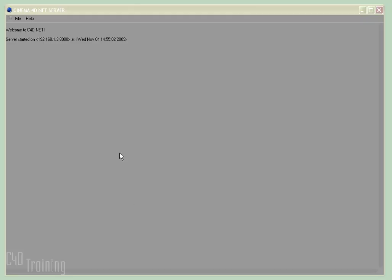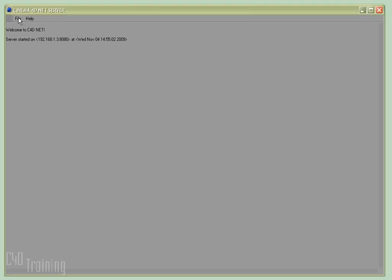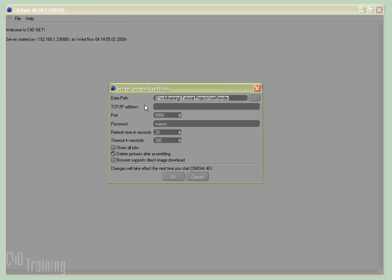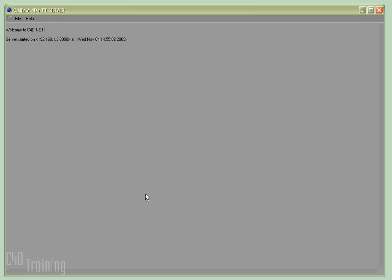When you first start your server, it will come up and say Welcome to C4DNet, telling you when the server was started and what the address of the server is. You'll come up to File and go to Network Settings, select a data path — that's the path to where it will render your final images. You can set that different for each project. Then you need to enter the TCP/IP address for the machine the server is running on. Mine is 192.168.1.3. You also have a port that the server will run on in a web browser. After hitting OK, you have to quit and restart for those changes to take effect.